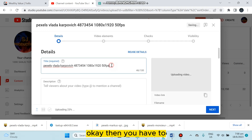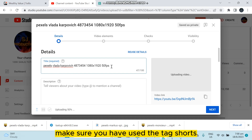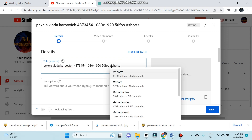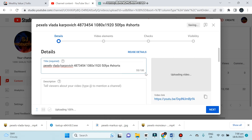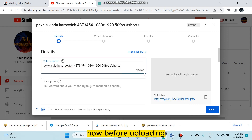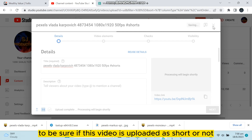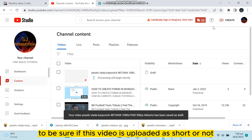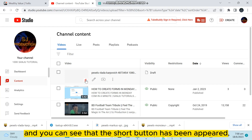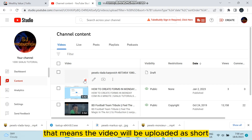Make sure you have used the tag #Shorts. Now, before uploading, save it as a draft to verify if this video is being recognized as a Short or not. You can see that the Shorts button has appeared, which means the video will be uploaded as a Short.